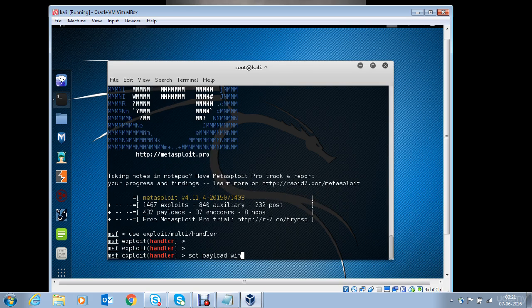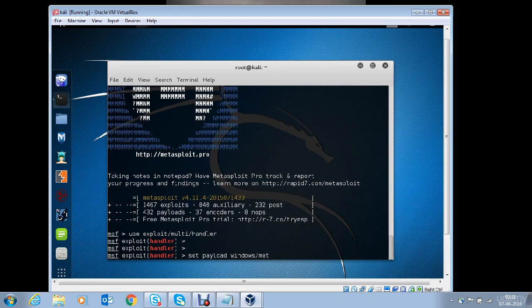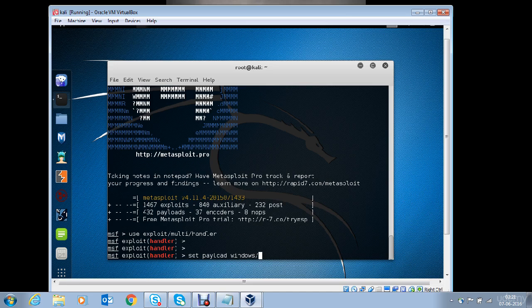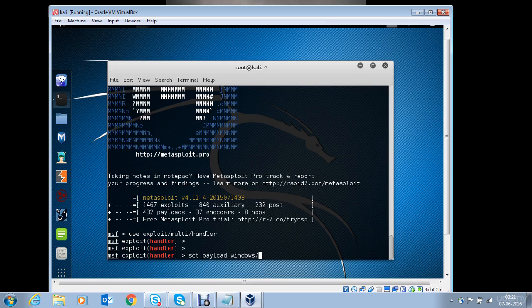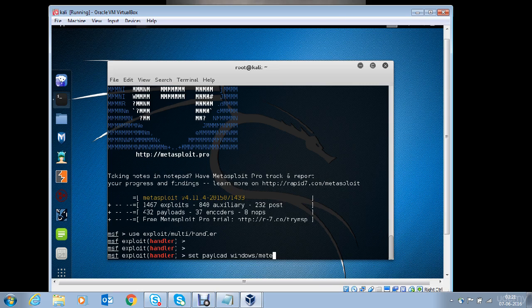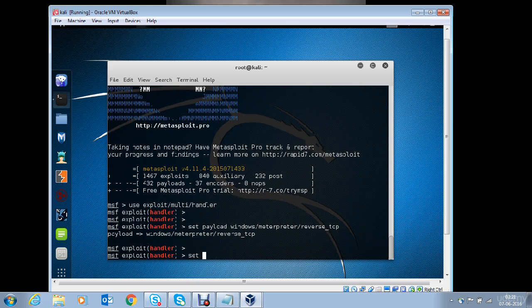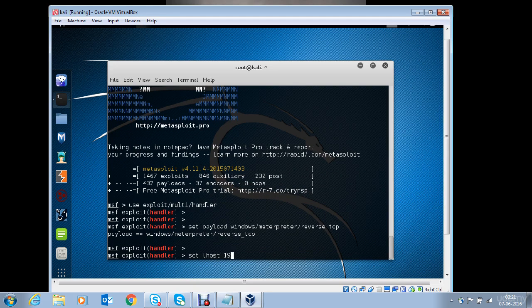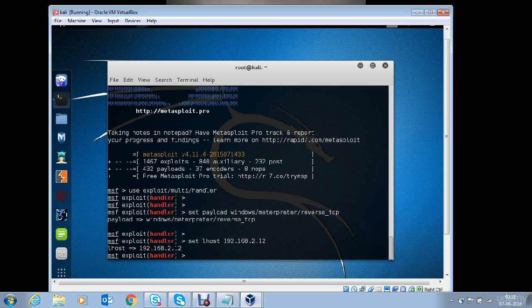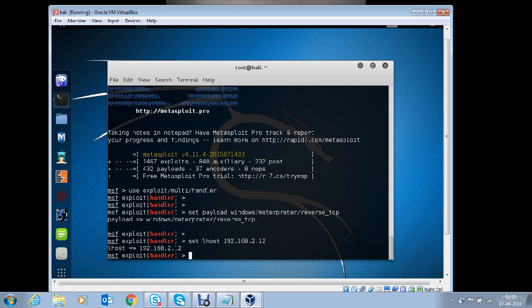Now we will set the payload and the payload should be the same which we had used while generating the macro.txt. And the payload we had used at that time was Windows Meterpreter Reverse TCP. In case where you are using Meterpreter Reverse HTTP while generating that payload, you should use Windows Meterpreter Reverse HTTP. Set LHOST should be the same.